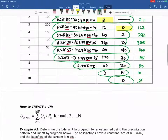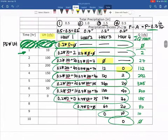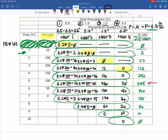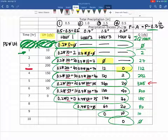Is the peak flow always aligned with the highest unit hydrograph value? Not in this case — the peak flow happens at hour five, which does not correspond to when you have your peak unit hydrograph value. That makes sense because you're essentially shifting: it takes time for that peak to finally occur and then for the flow to come back down.